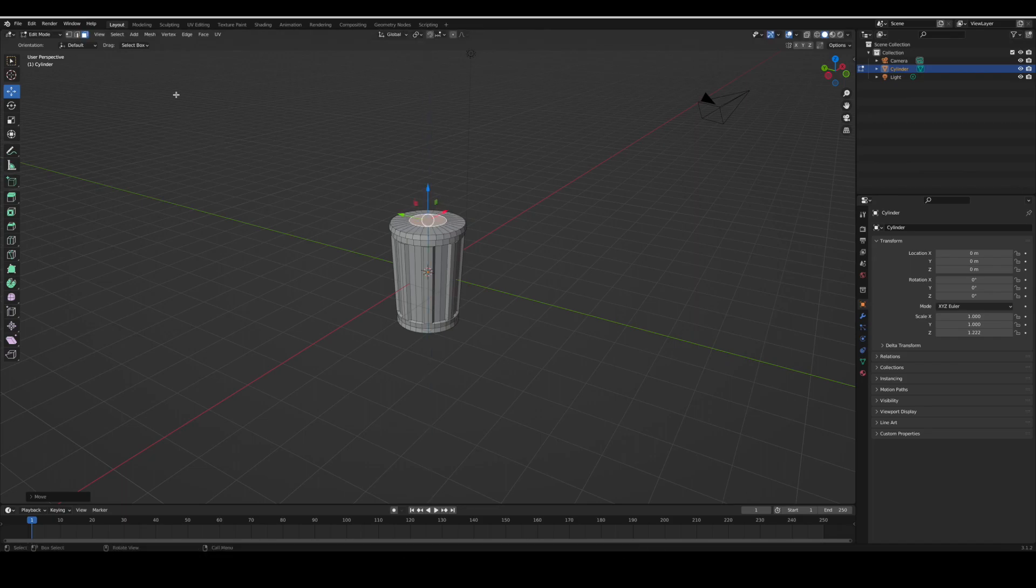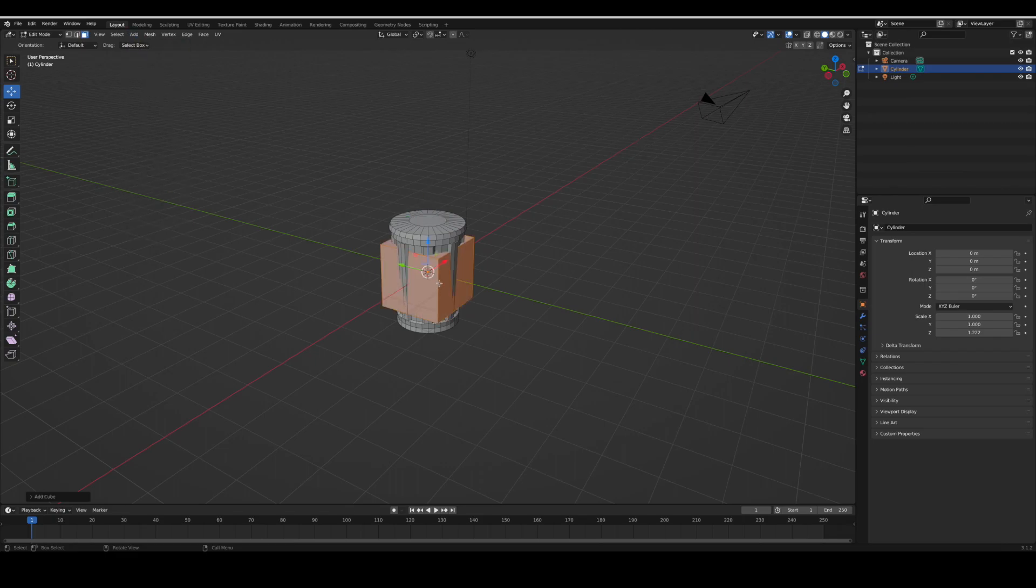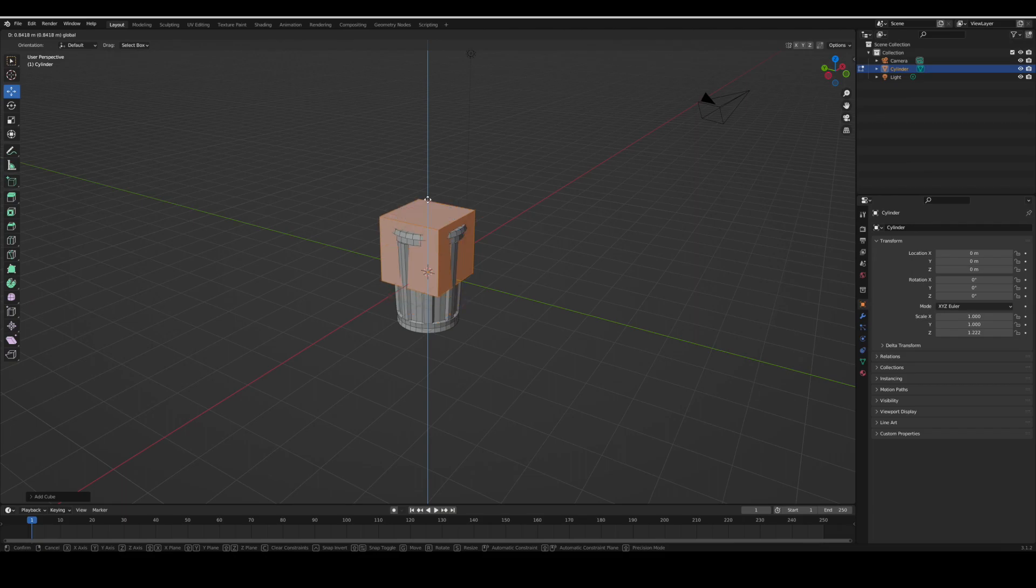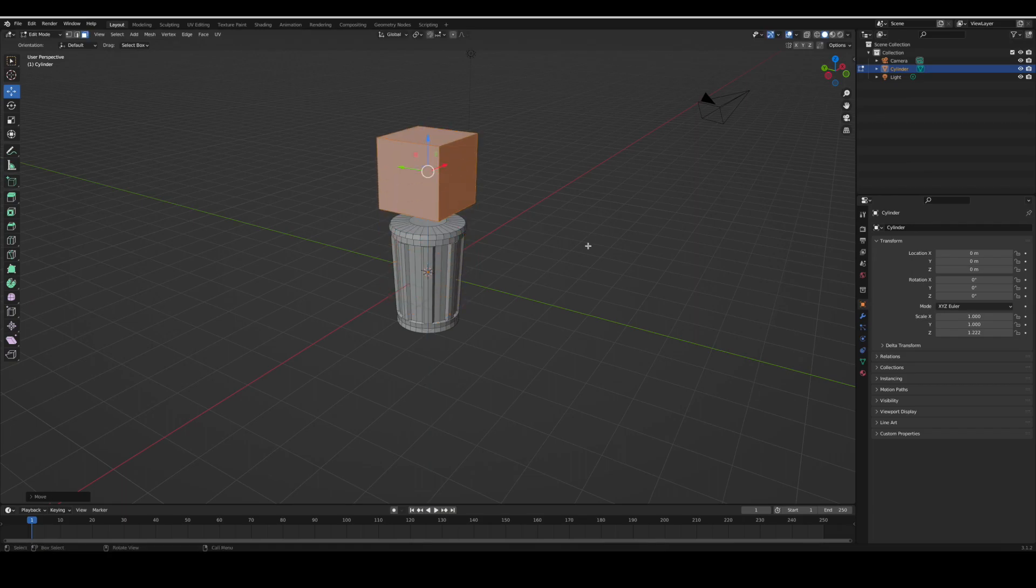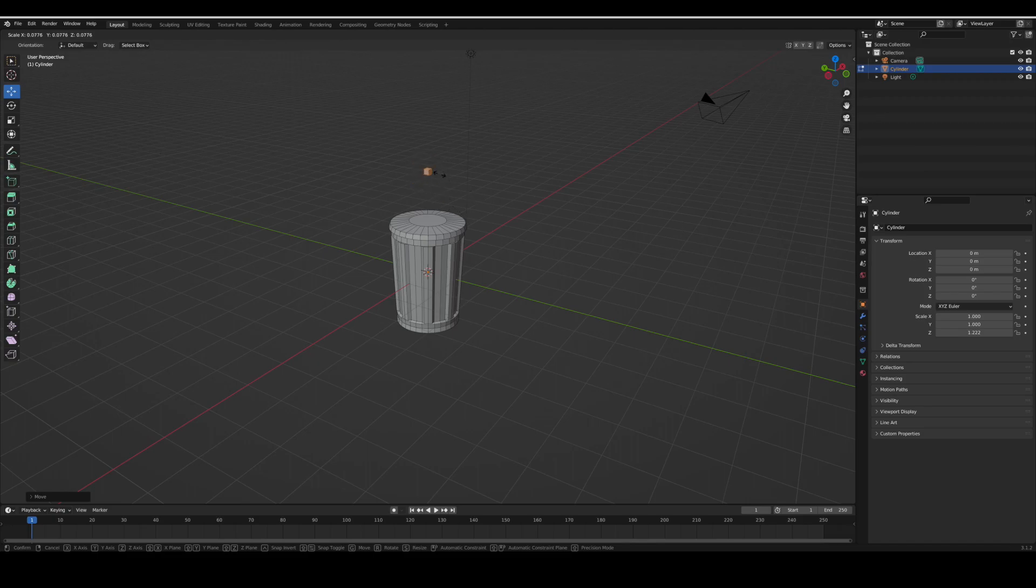Next is the handle. You're going to add in a box or cube and then you're going to scale it down by pressing S. Then you're going to scale it on the Y axis. How you do that is you just press S Y.